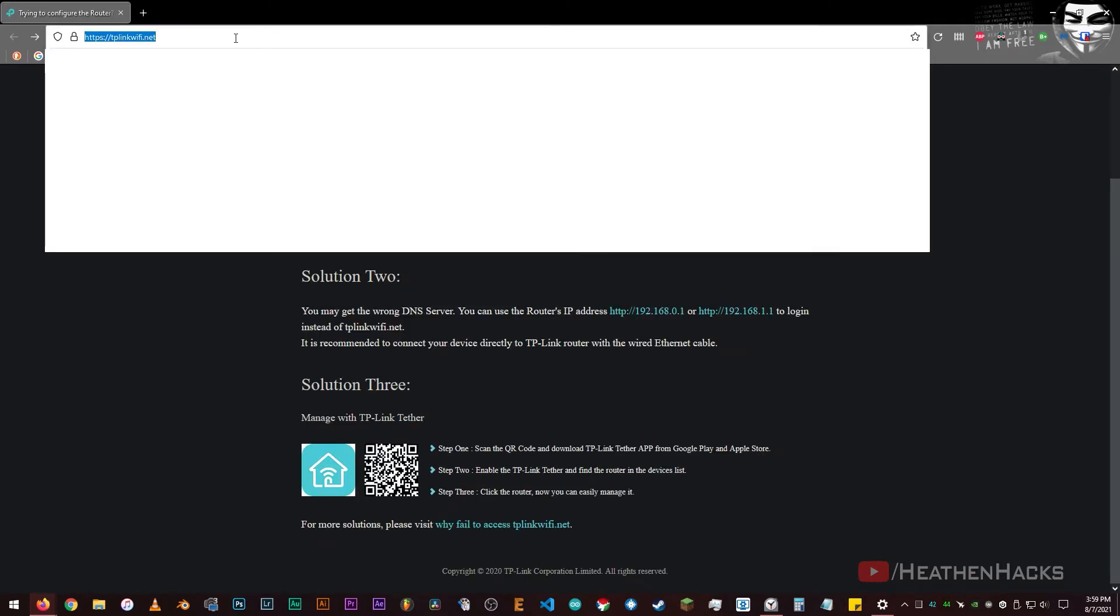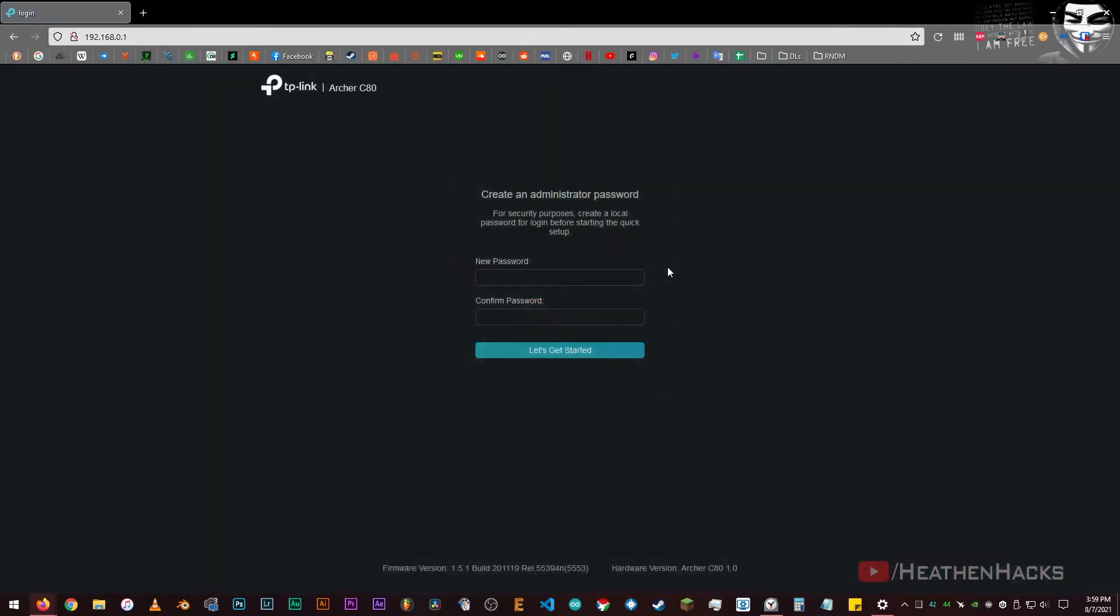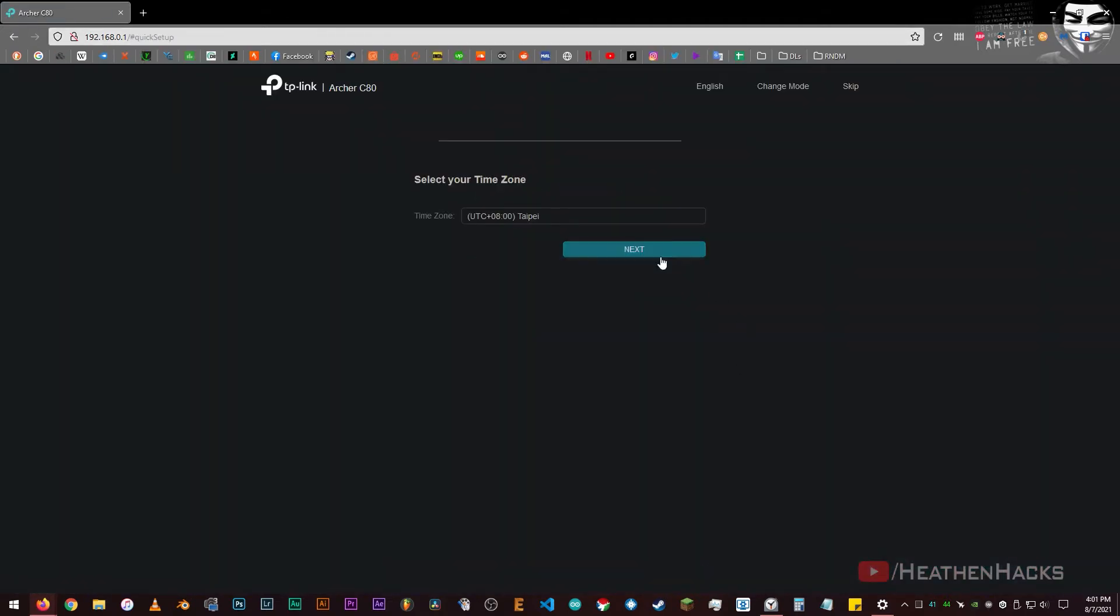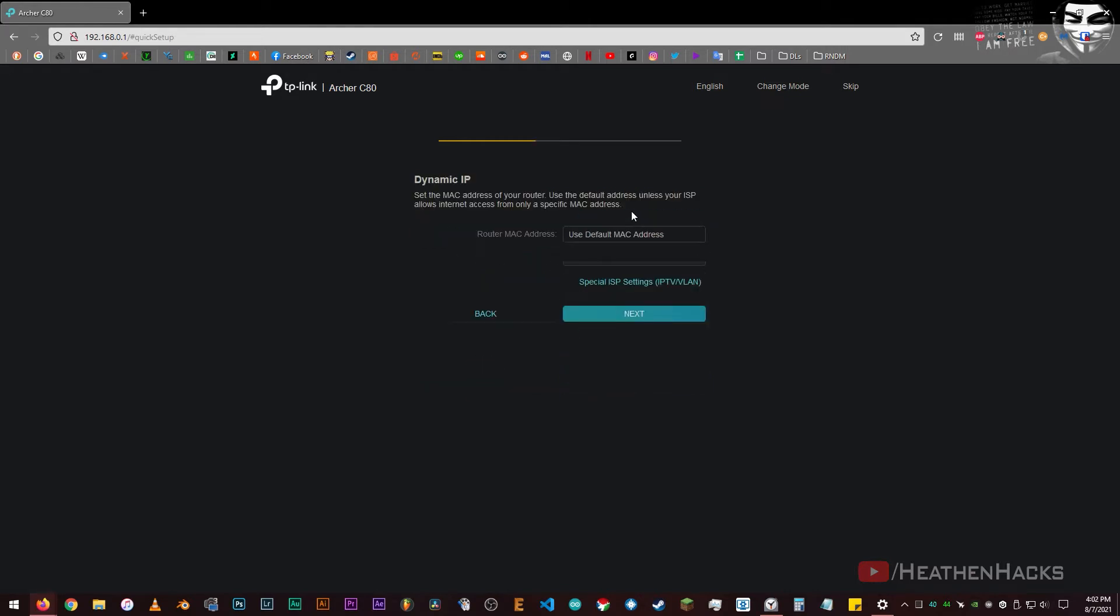Let's enter 192.168.0.1. There it is. Let's get started. Set up the time zone, select connection type. I think it's dynamic but since I'm not sure, let's click on auto detect. I guessed right. Click next. For this one, I'm going to use the default. Click next.